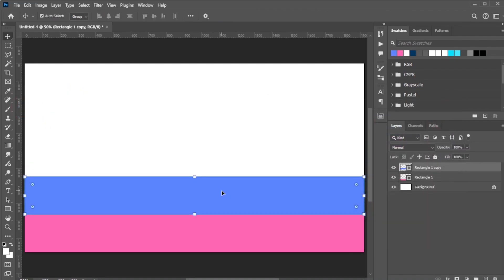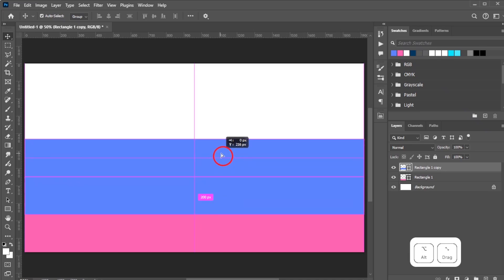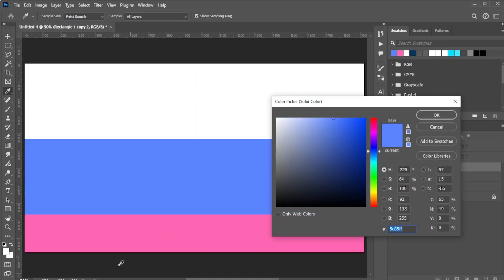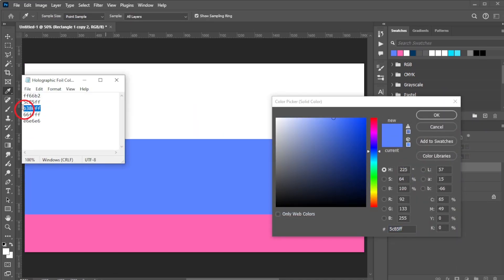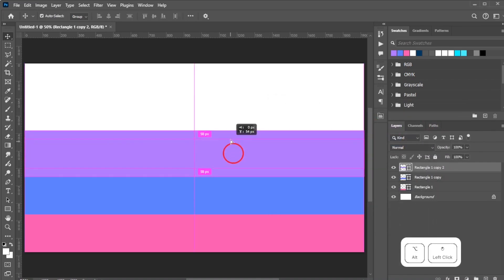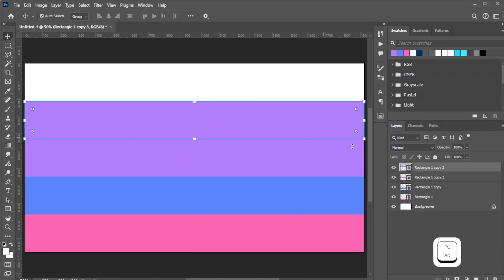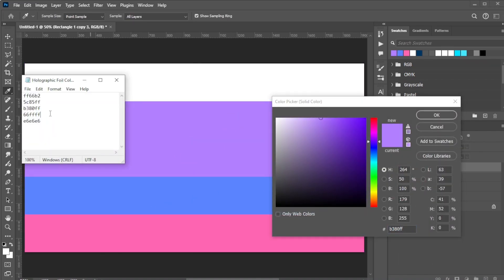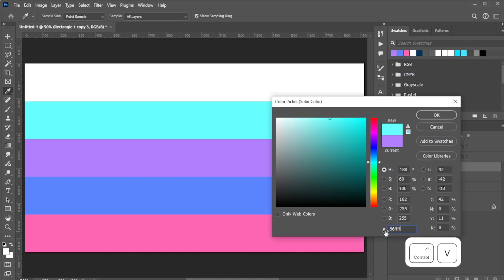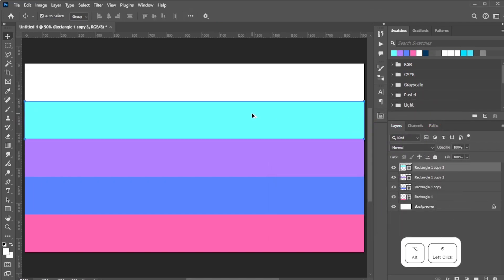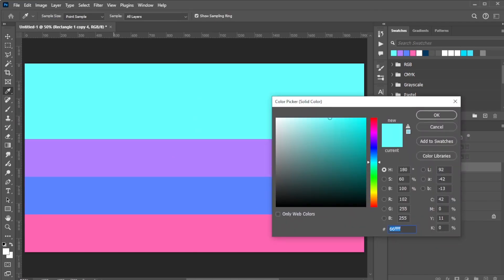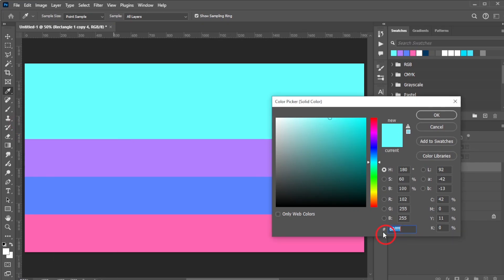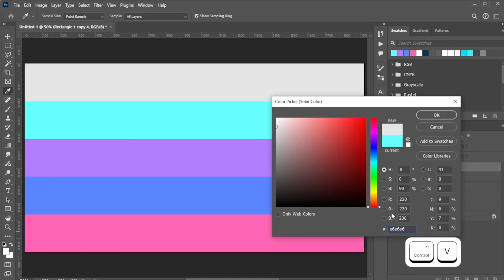Duplicate the rectangle again, snap it to the second rectangle, and change the color to B380FF for the third color. Duplicate again and change the color to 66FFFF for the fourth color. Duplicate once more and change the color to E6E6E6 for the fifth color.